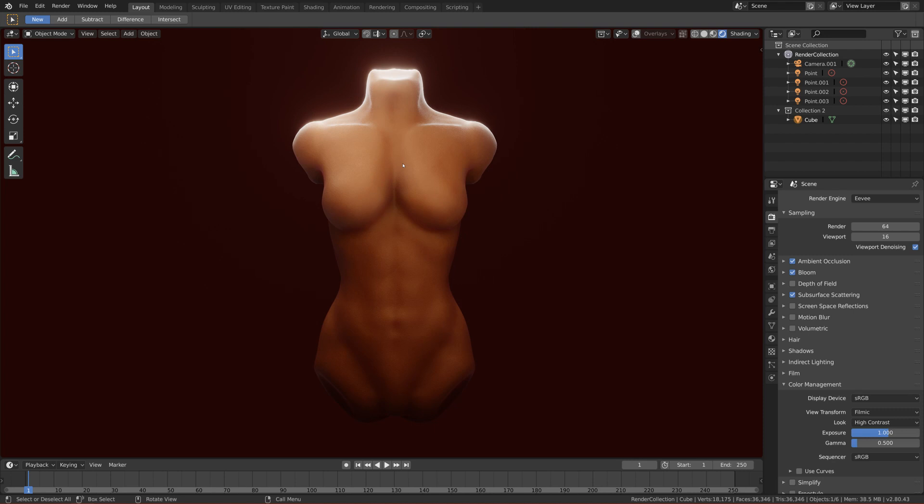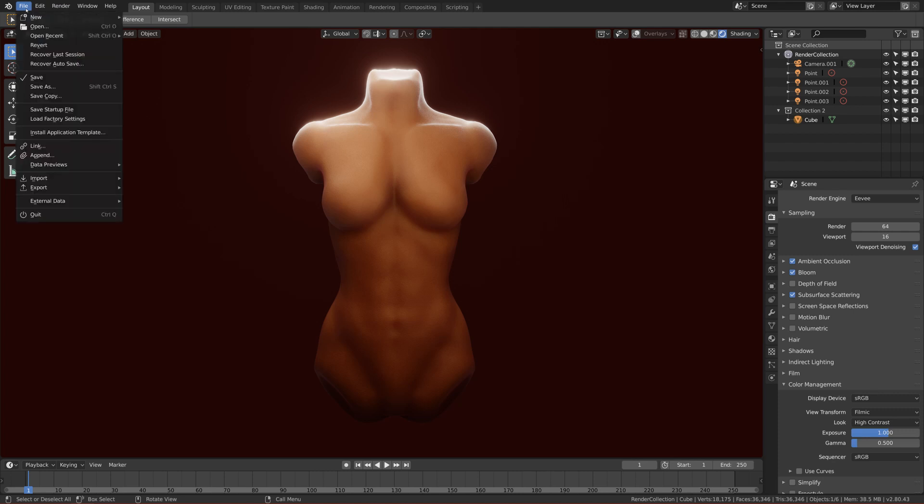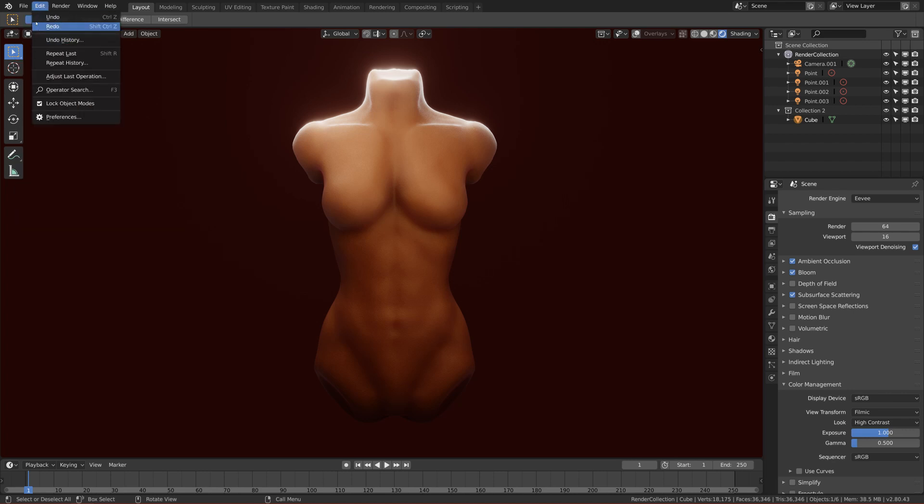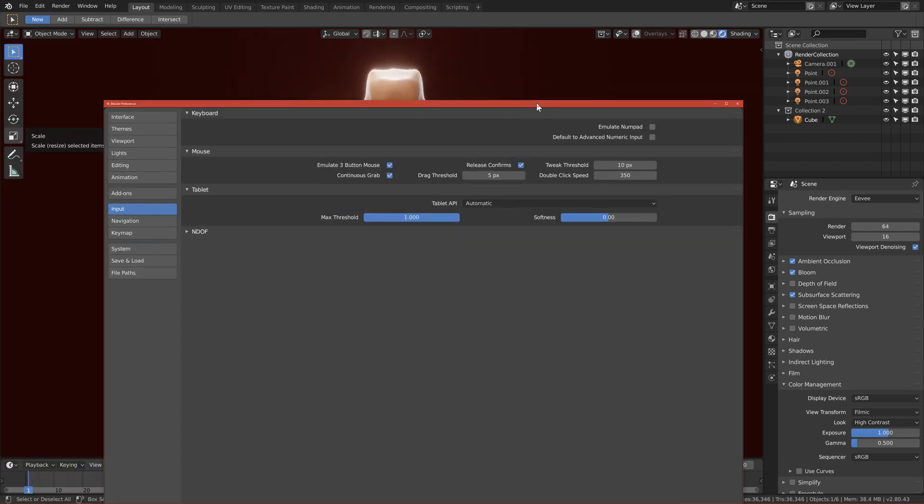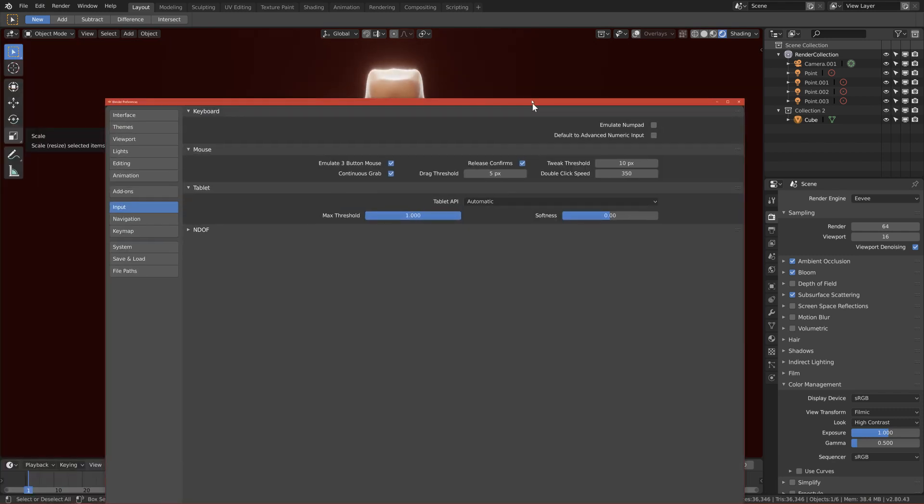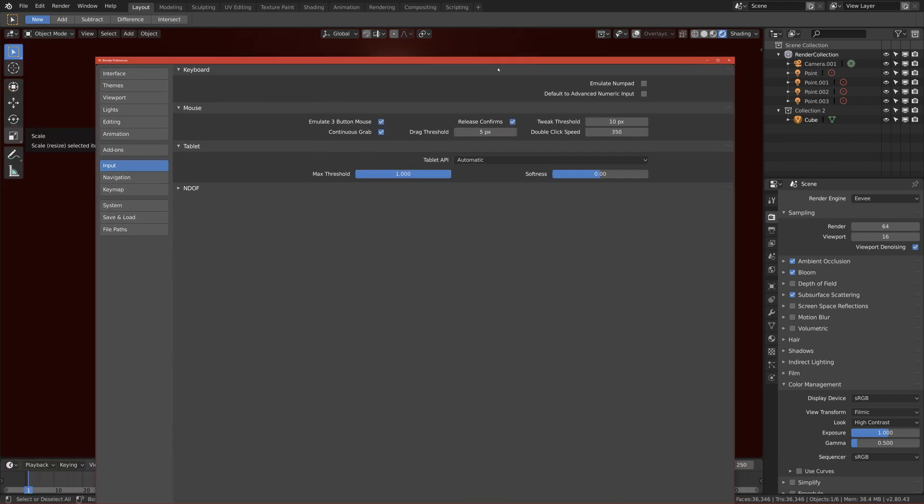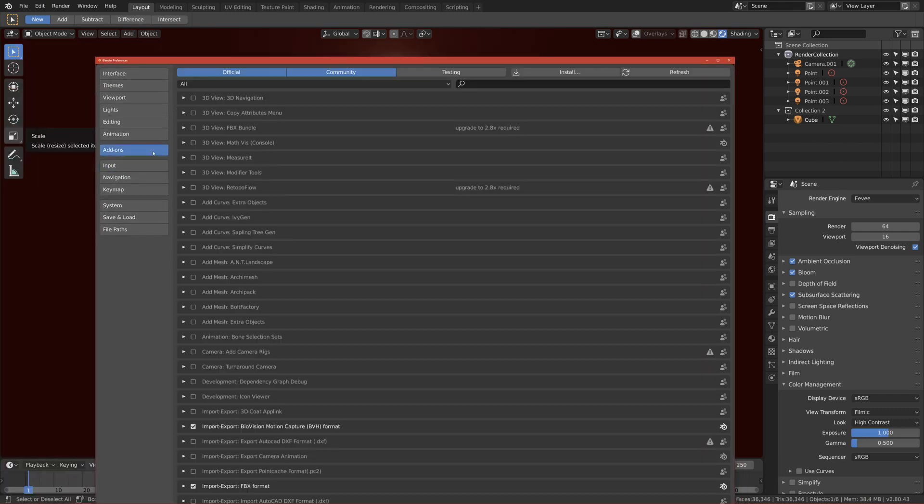So basically you need one thing to accomplish this series—basically you have to download one add-on. Actually no, you don't have to download it, it's built-in Blender but you have to enable it. So if you go to Edit > Preferences, this screen should pop on your screen, and go to Add-ons and search.